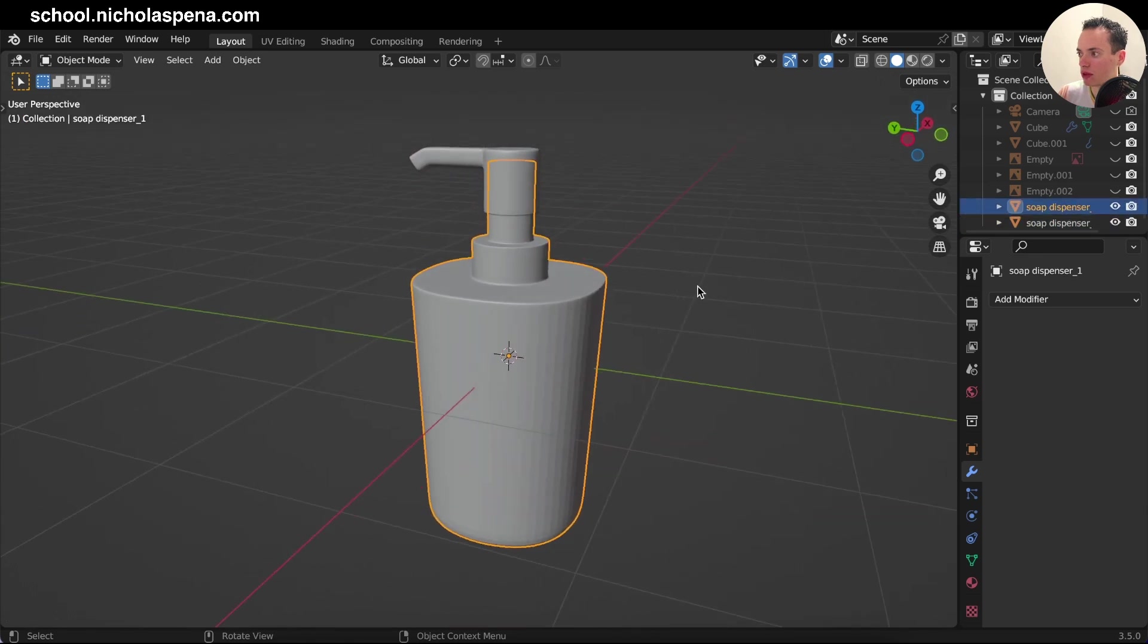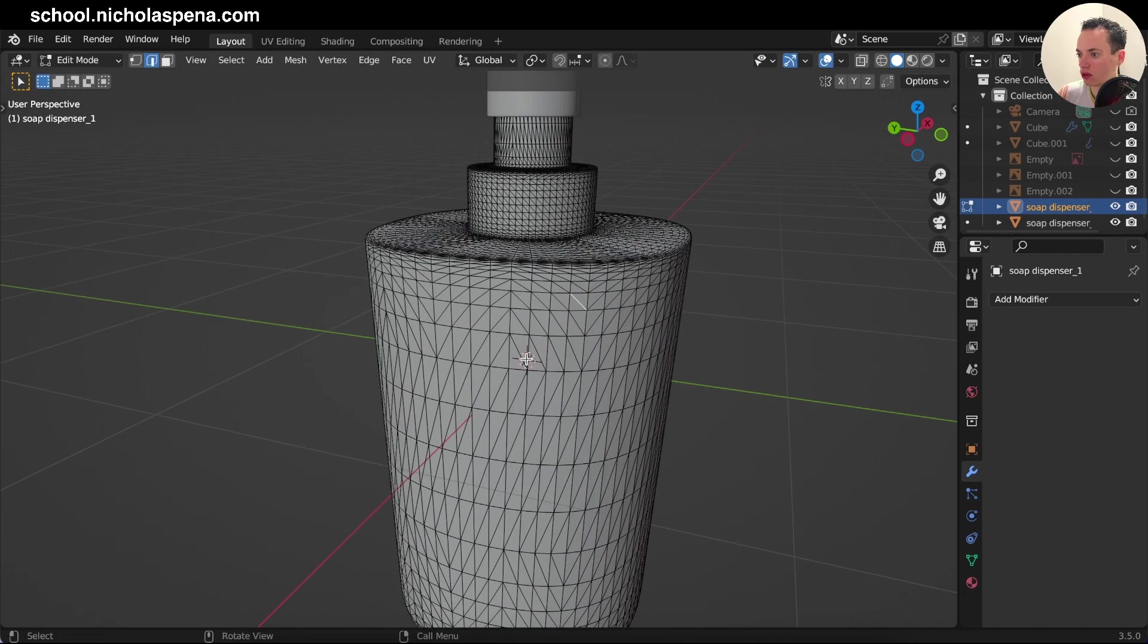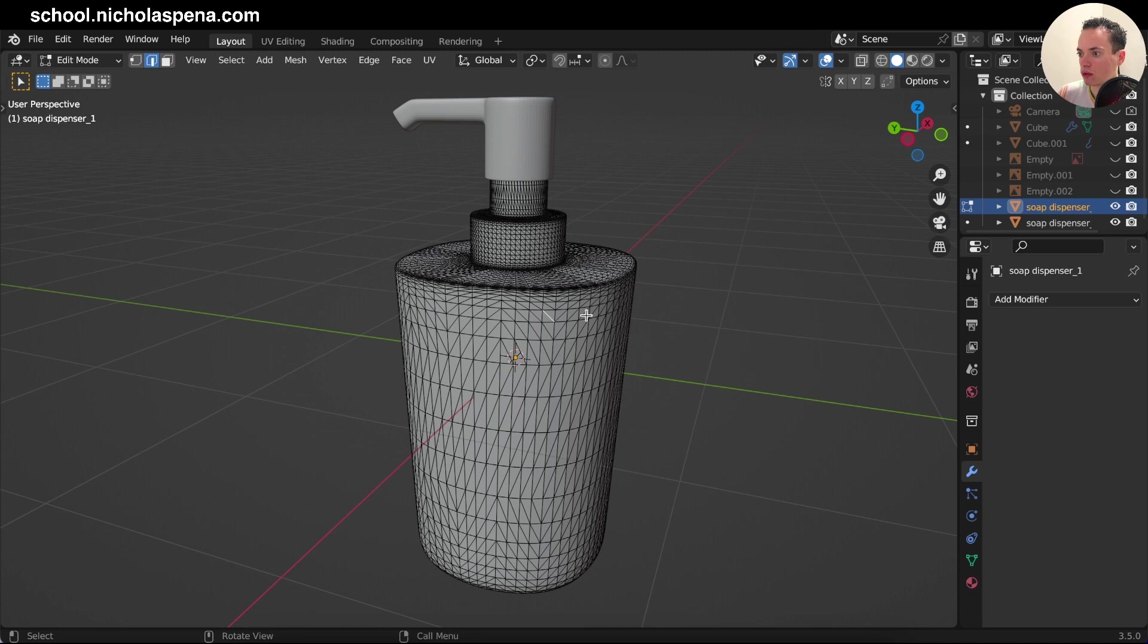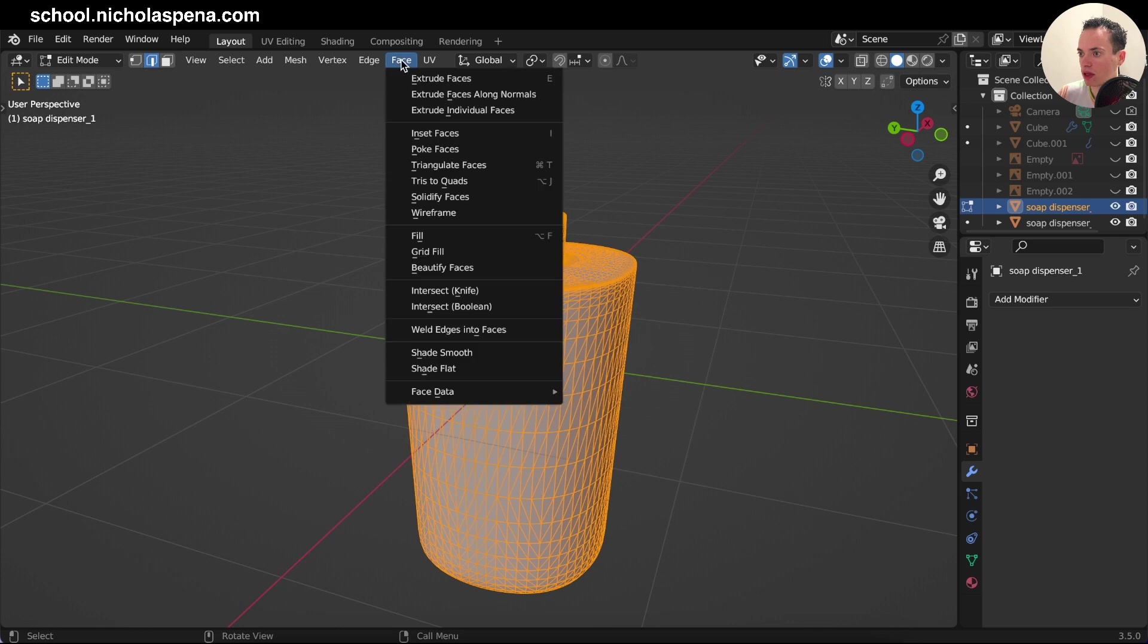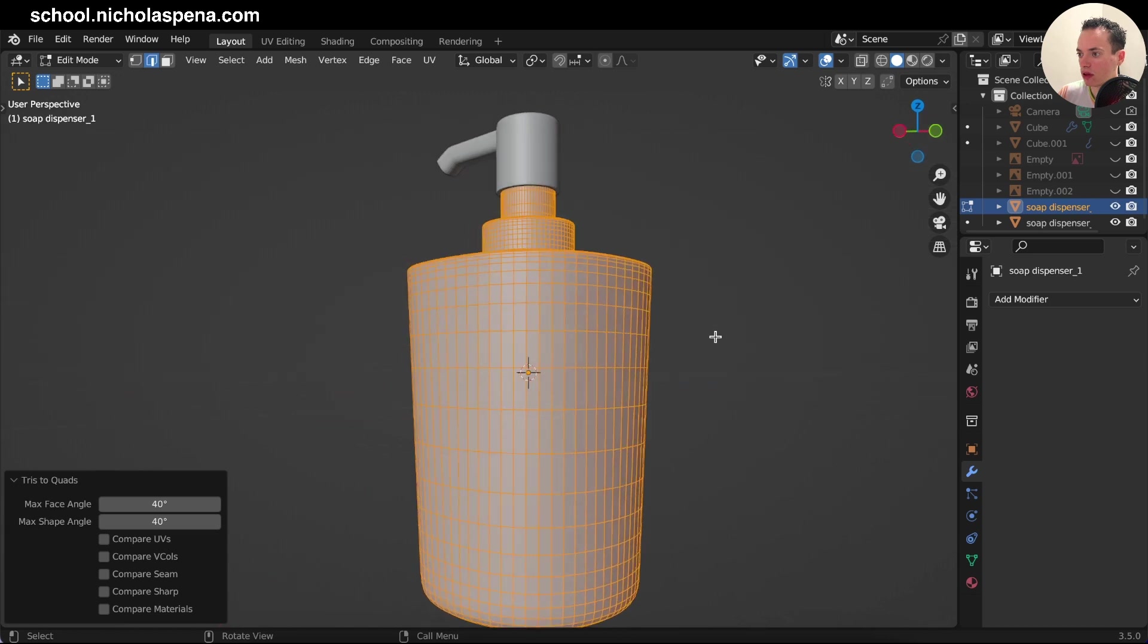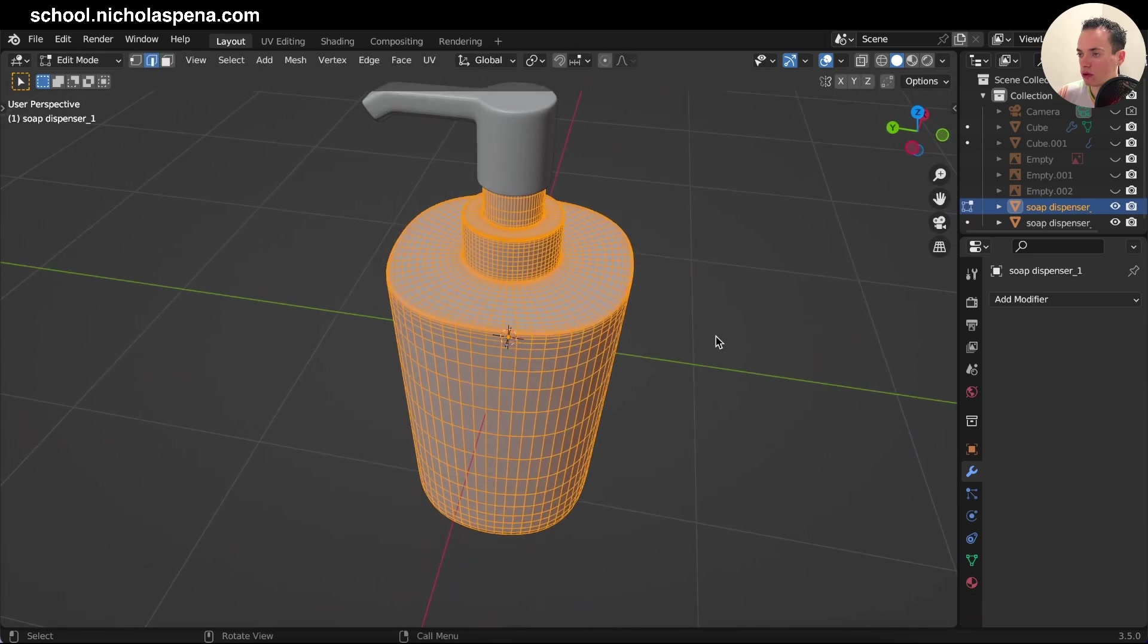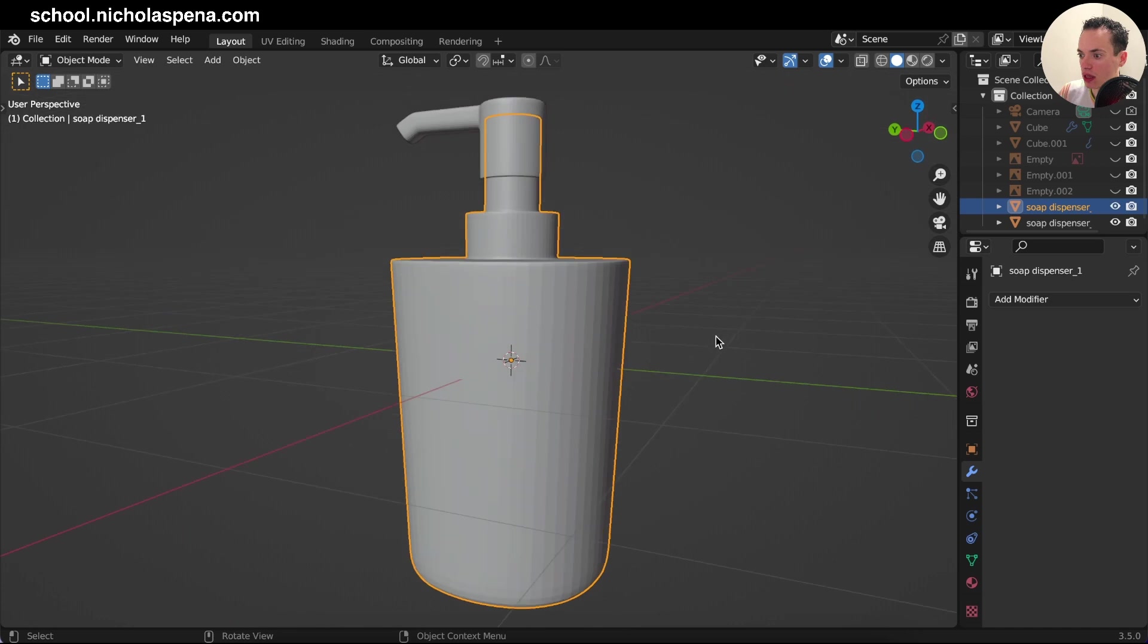And you see now the mesh, it has triangles. So what you can do if you want to not have triangles, you can go in Edit Mode, select everything, and then do Face, then you have Tris to Quads, click on this. And now this is back to the original geometry.